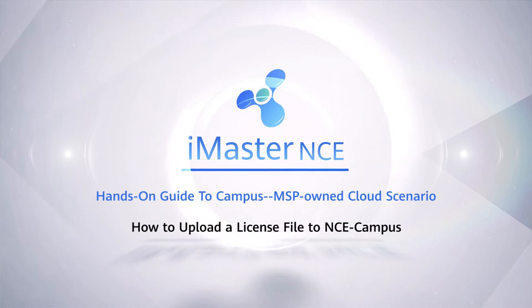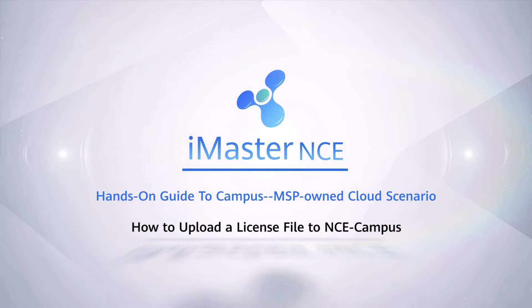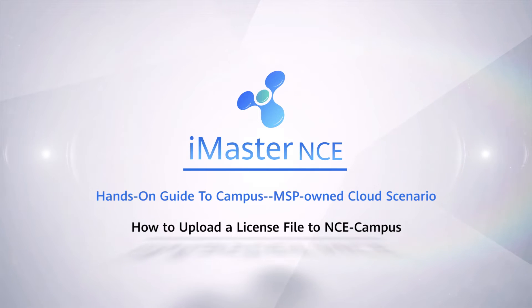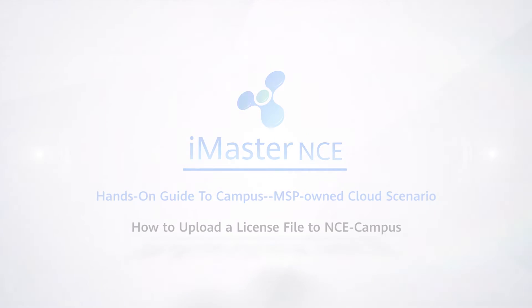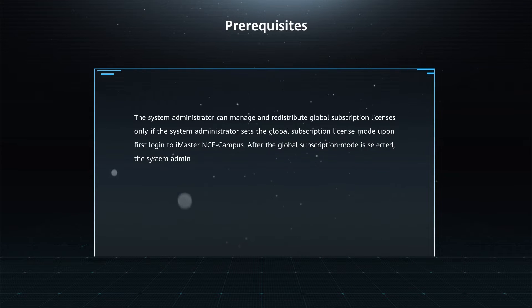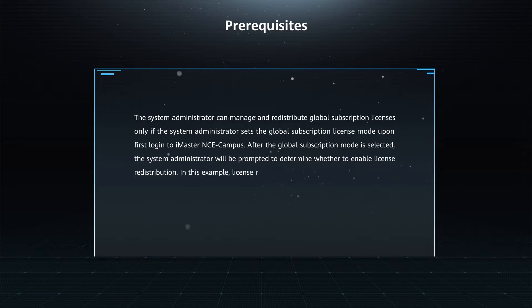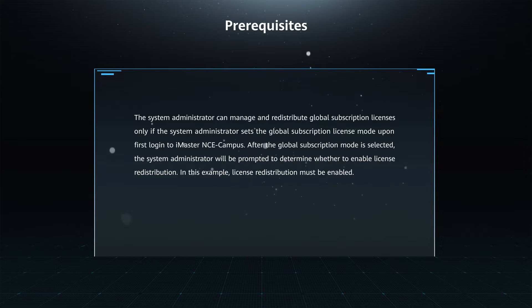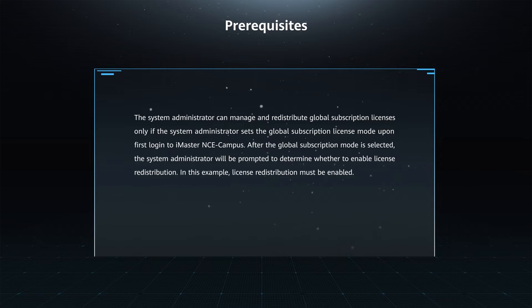How to Upload a License File to NCE Campus. Prerequisites: The system administrator can manage and redistribute global subscription licenses only if the system administrator sets the global subscription license mode upon first login to iMaster NCE Campus.